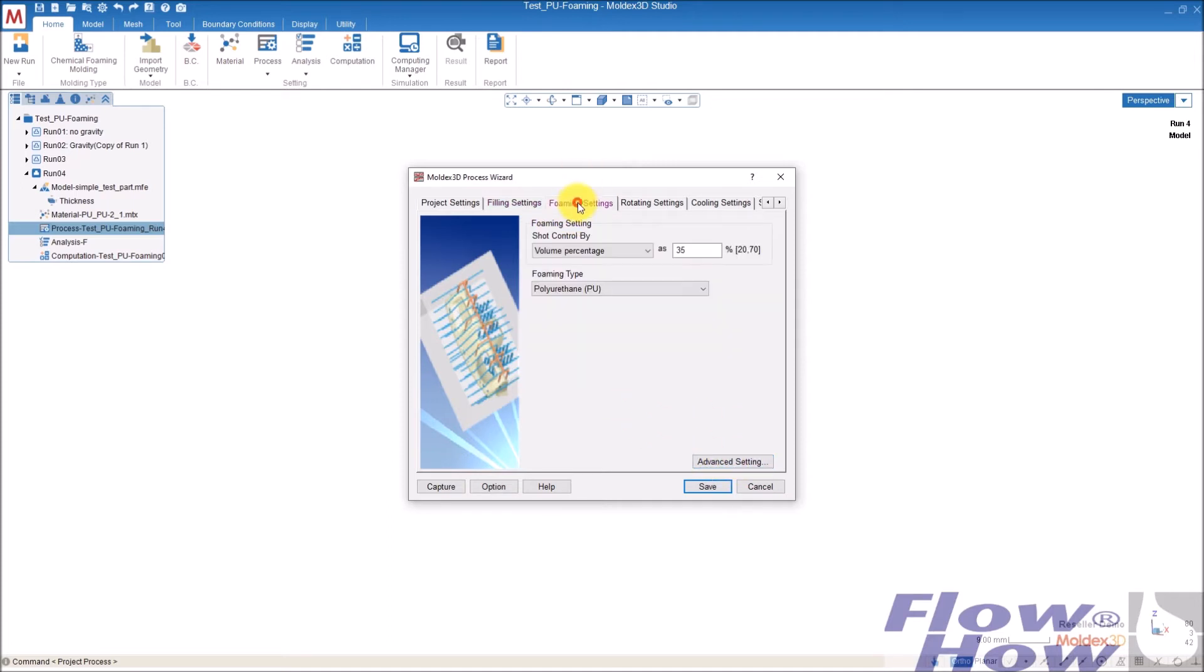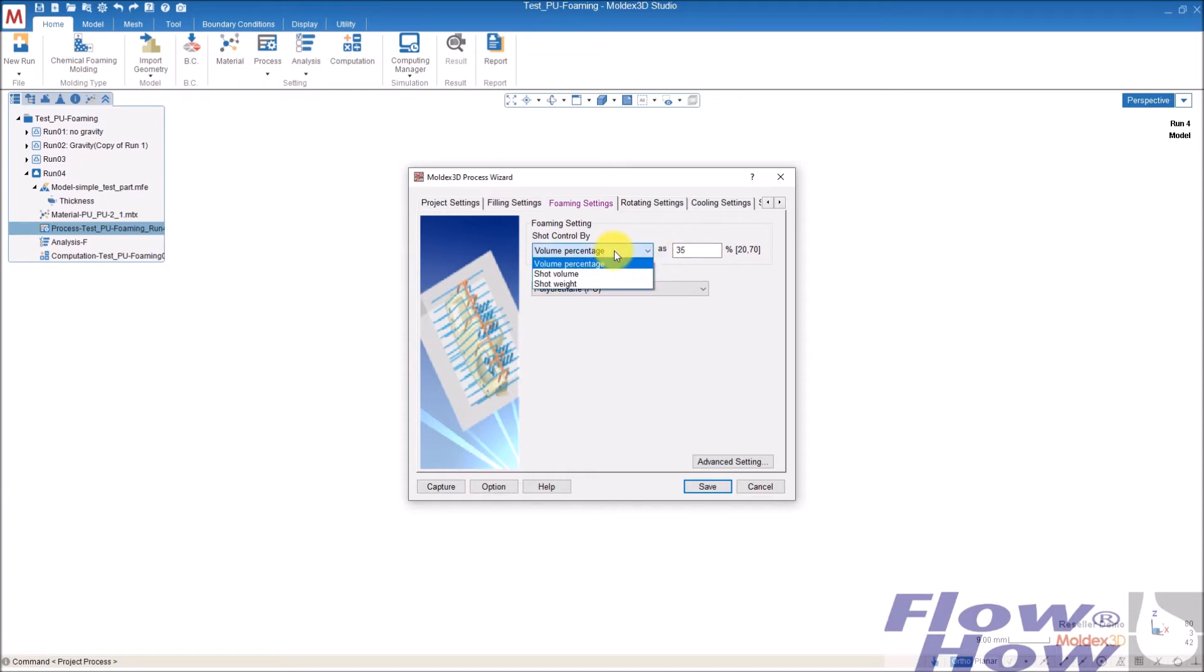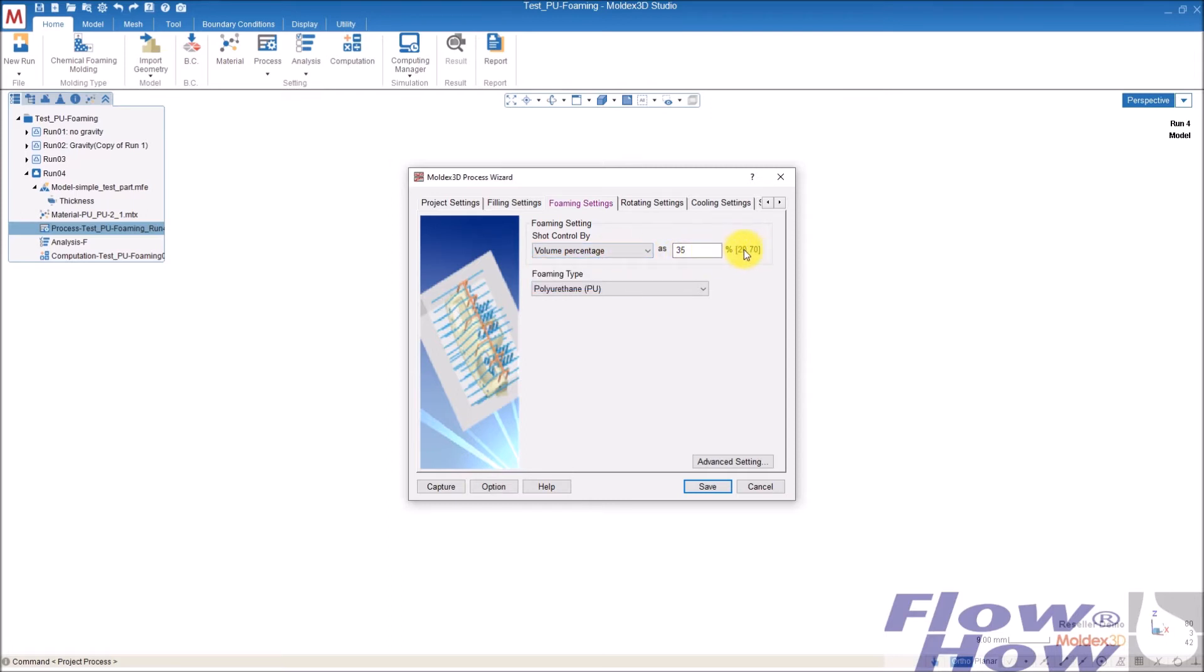So these are the settings here. Then it's the filling. How much material do you want to fill into the part? You can give it in that shot weight, which is quite normal. And there is some advice over here between 20 and 70 percentage. It doesn't matter if you go out from this. I could take 80, for example.